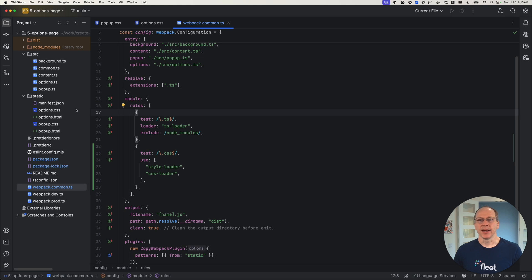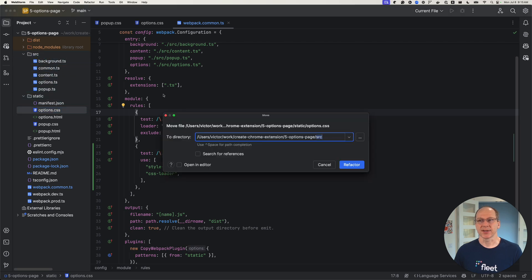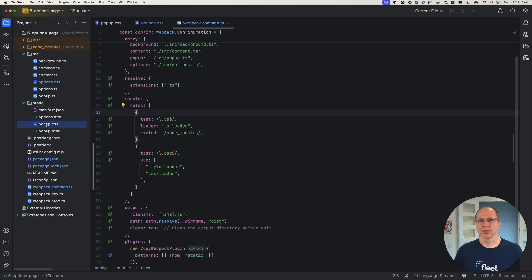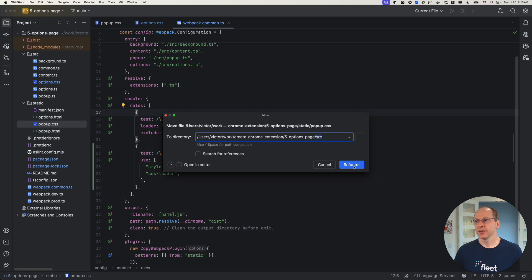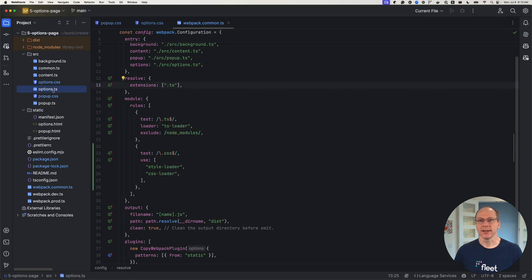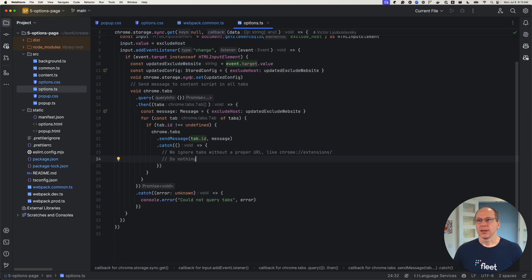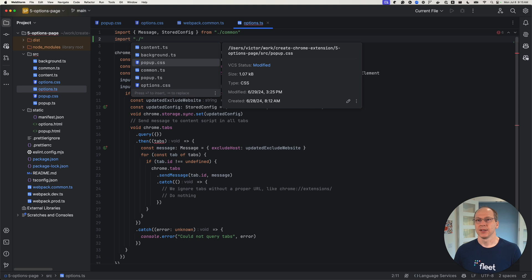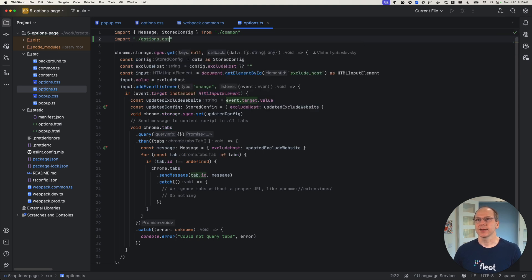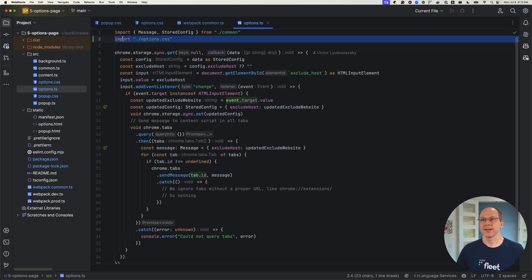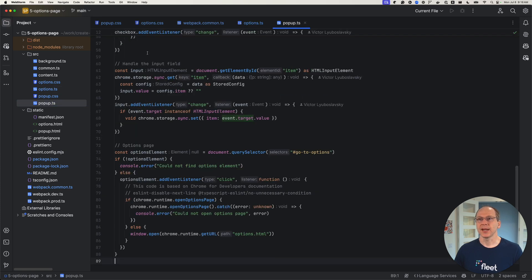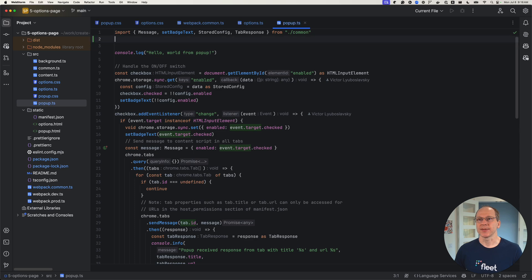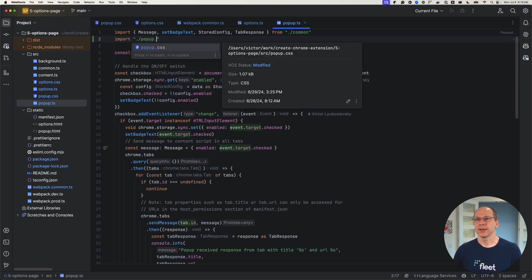Now we're going to move these two CSS files. They're no longer going to be static files — they're going to be part of our source directory. We'll move both of them there. And in our TypeScript files, we're going to import those CSS files — options.css like this. The style loader makes this syntax possible. And in the pop-up file, we're going to import the pop-up CSS here.